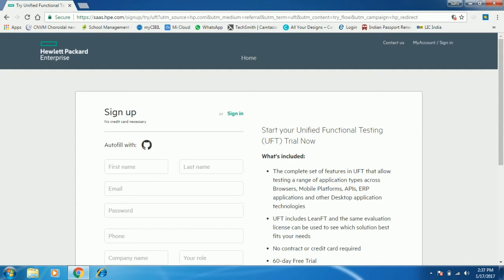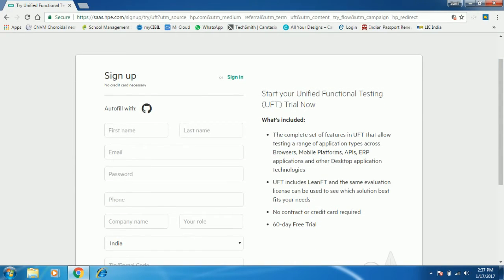To download the UFT we need to sign up on the Hewlett Packard website, so provide all the correct information in the mandatory fields. There is one good news for beginners: previously they used to give 30 days of trial version for QTP and UFT, but now they are giving 60 days of free trial.